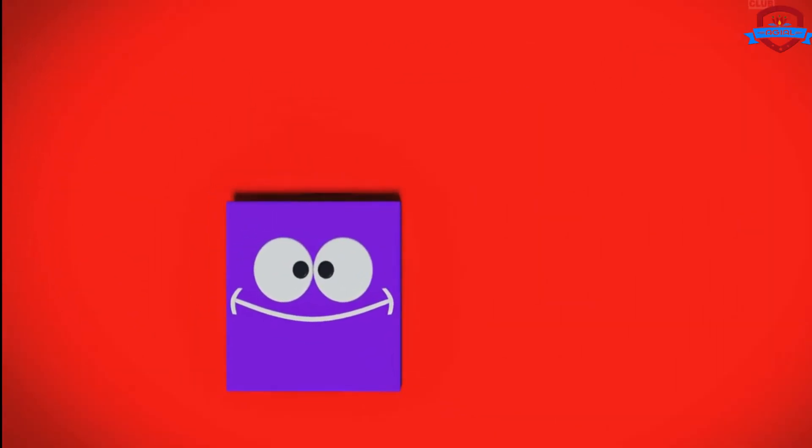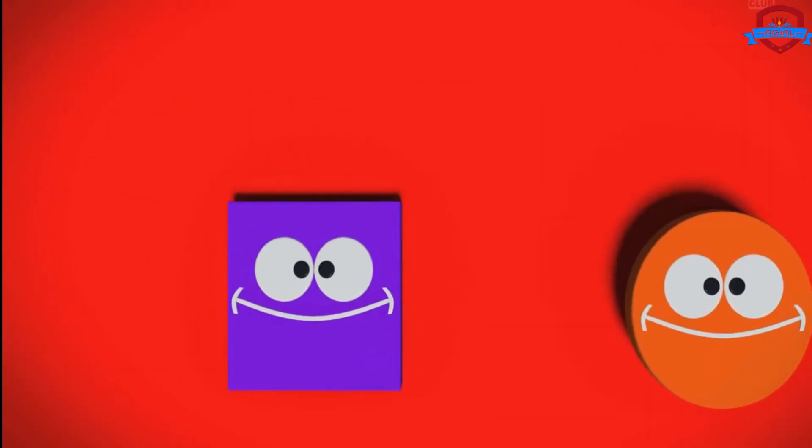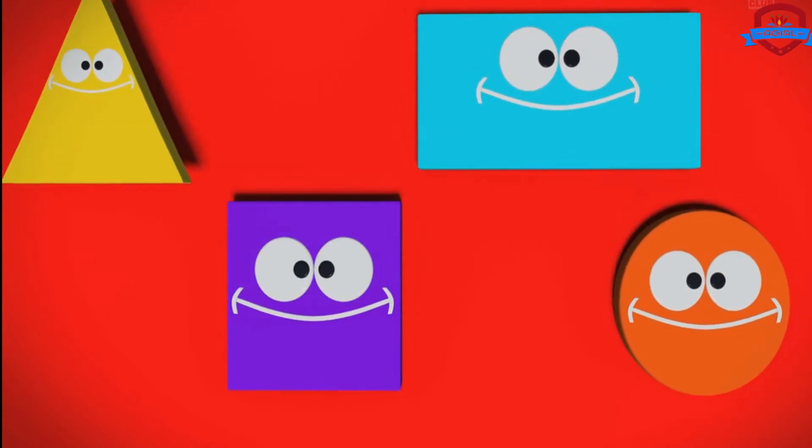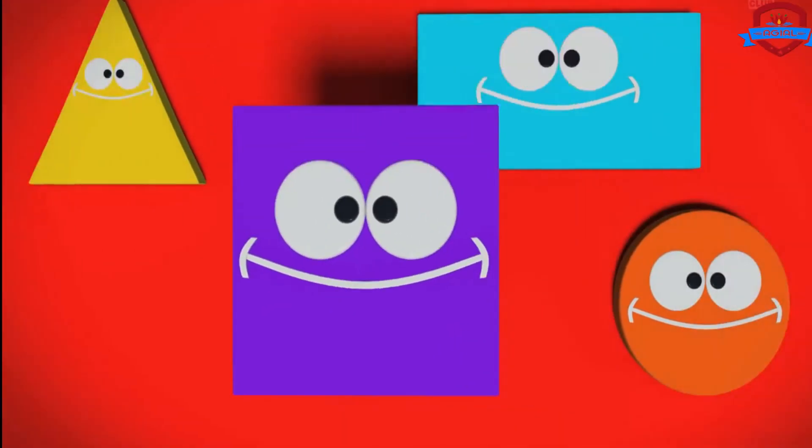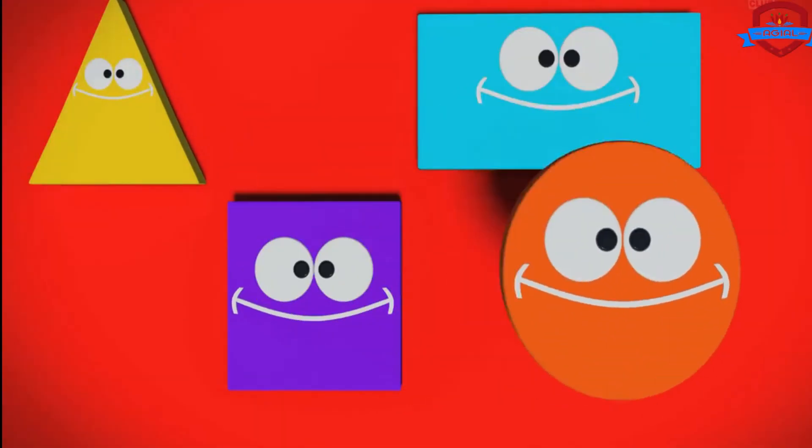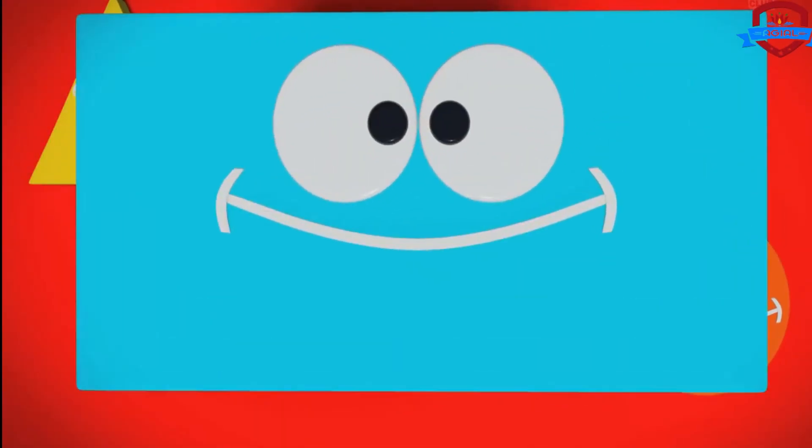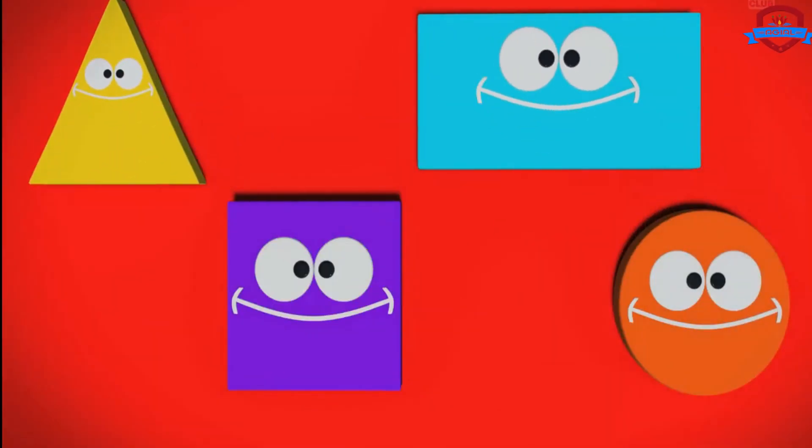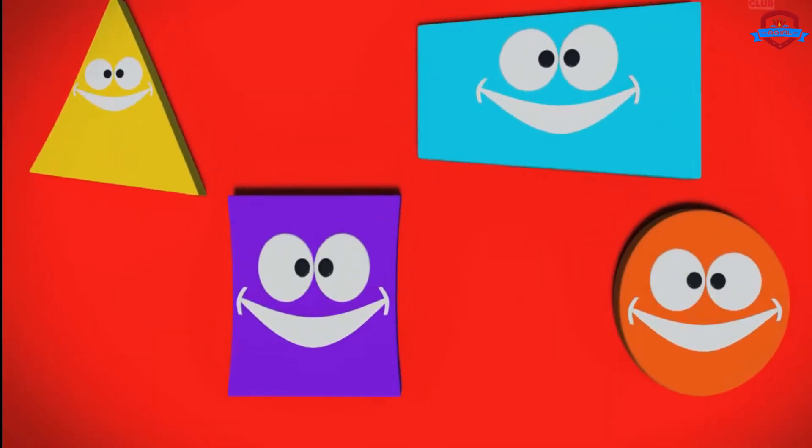Hey my friends! Look at your shapes! Square, circle, rectangle and triangle. Bye-bye!